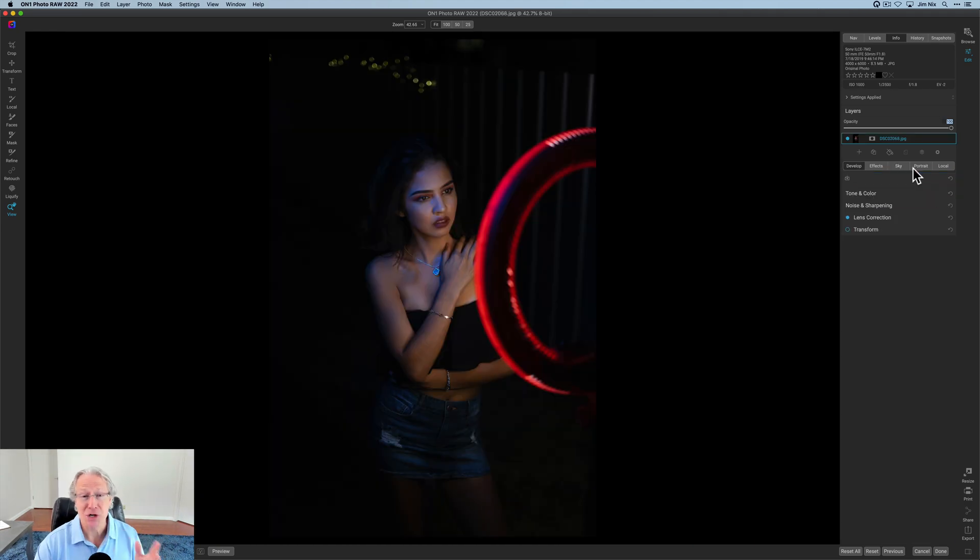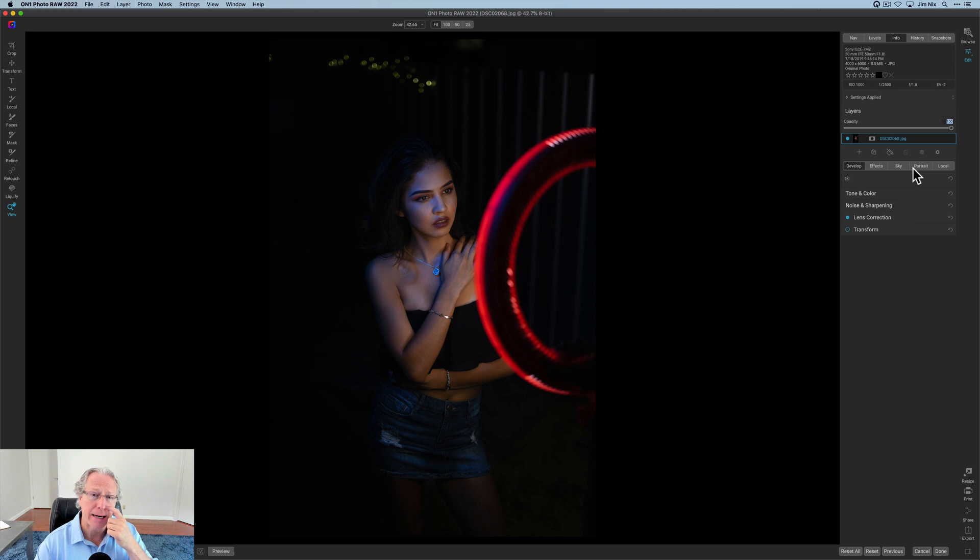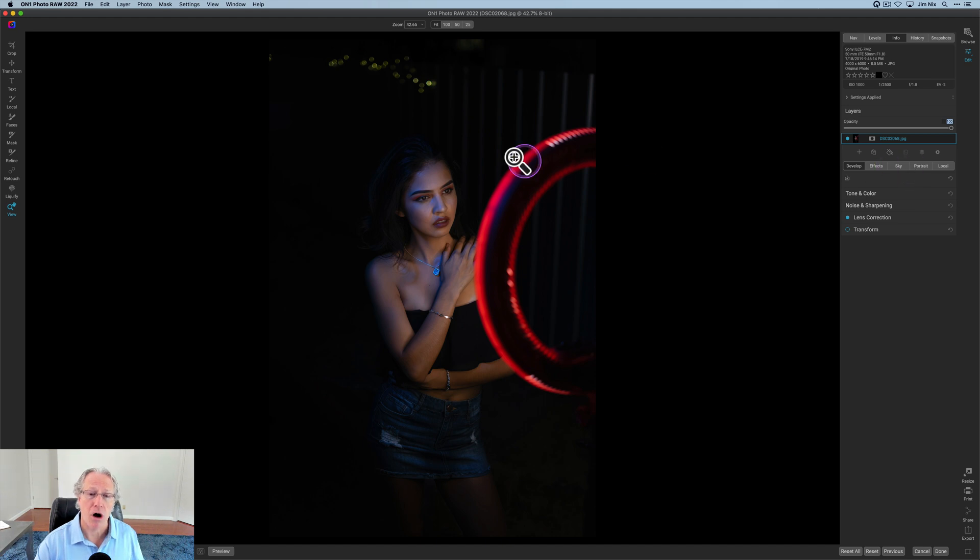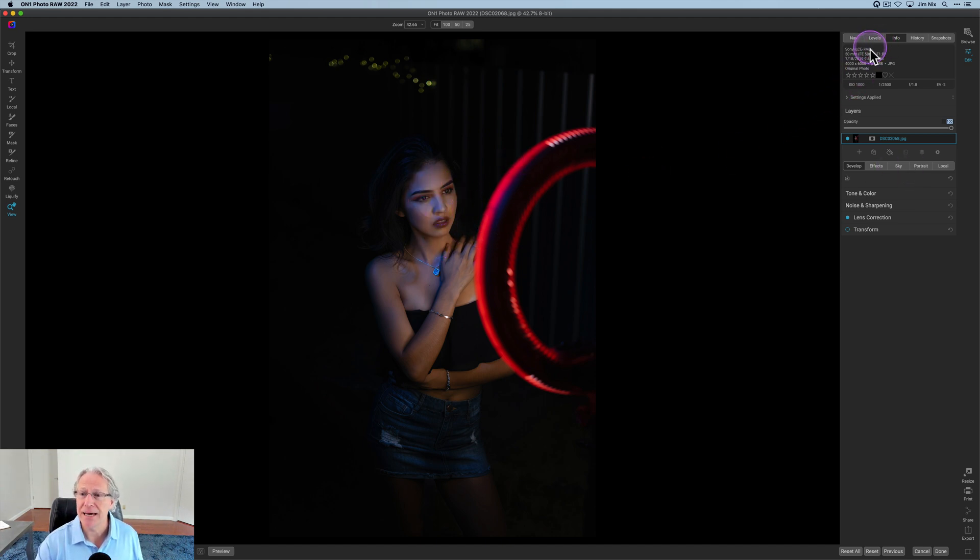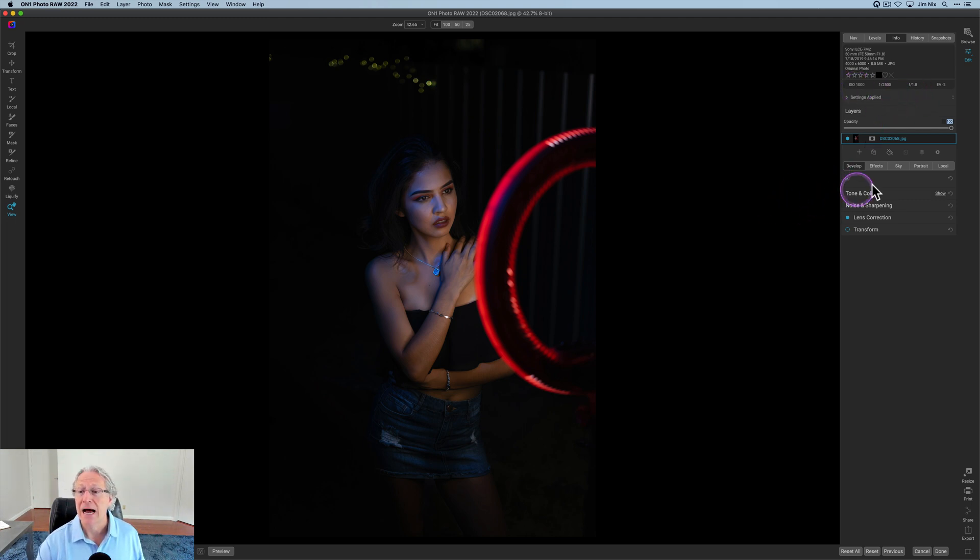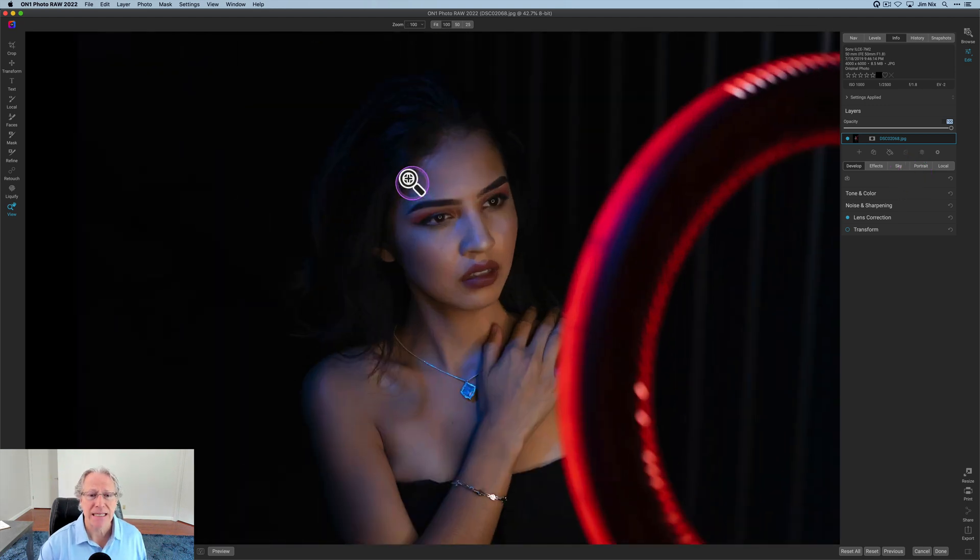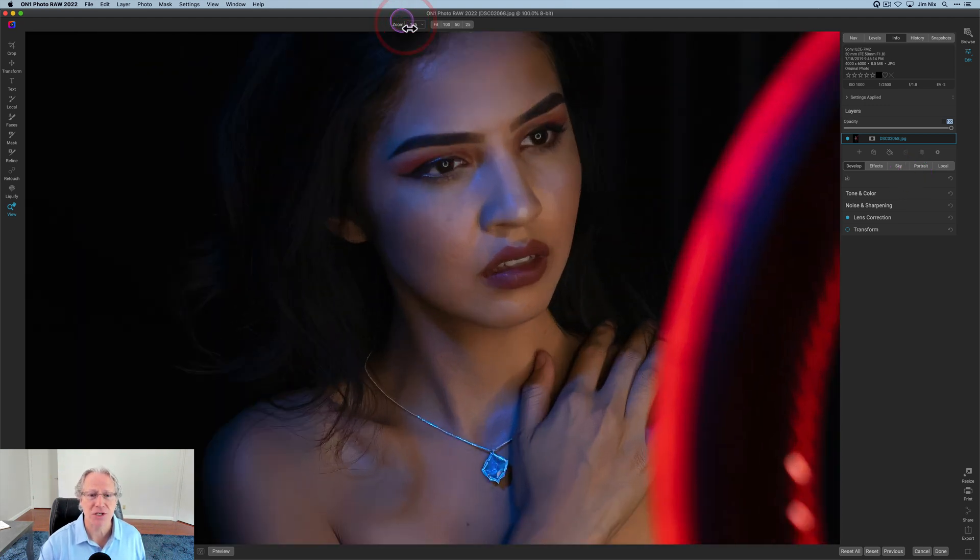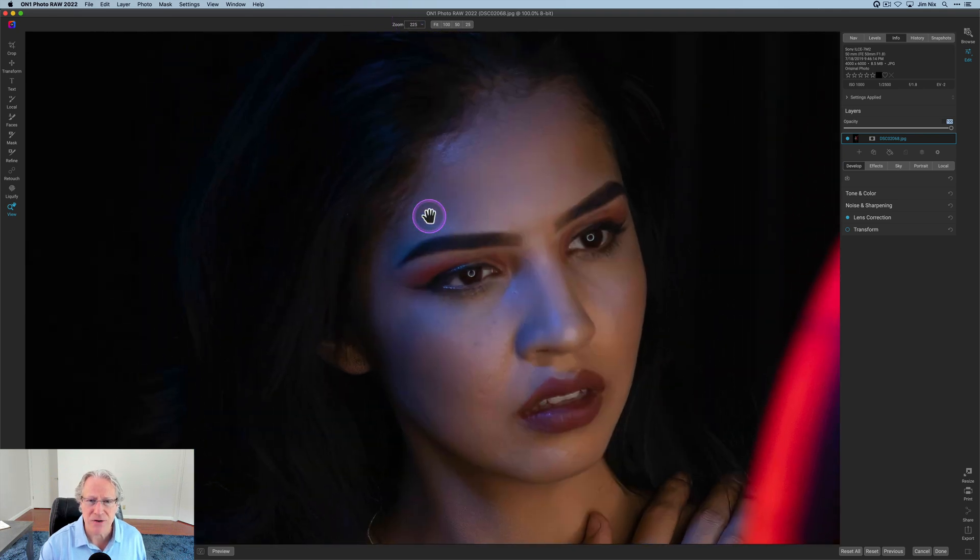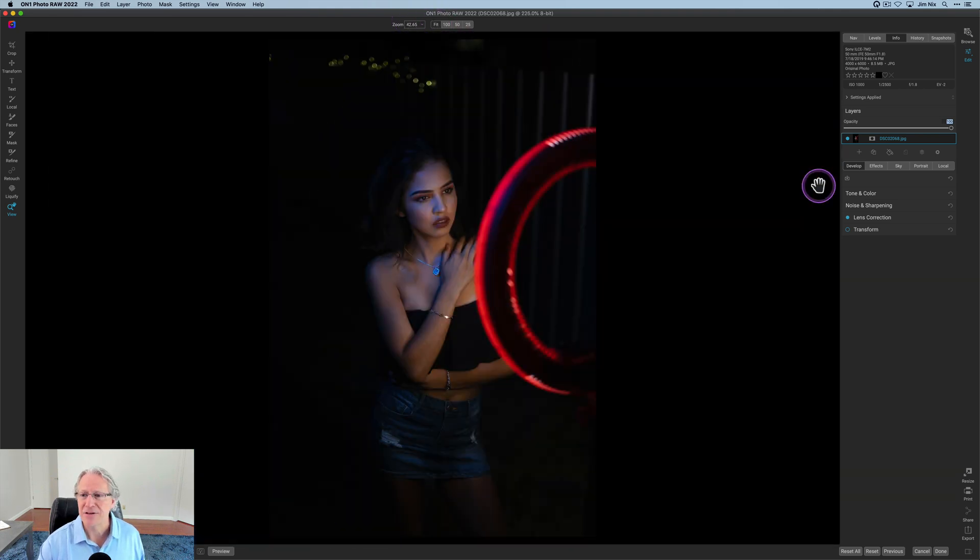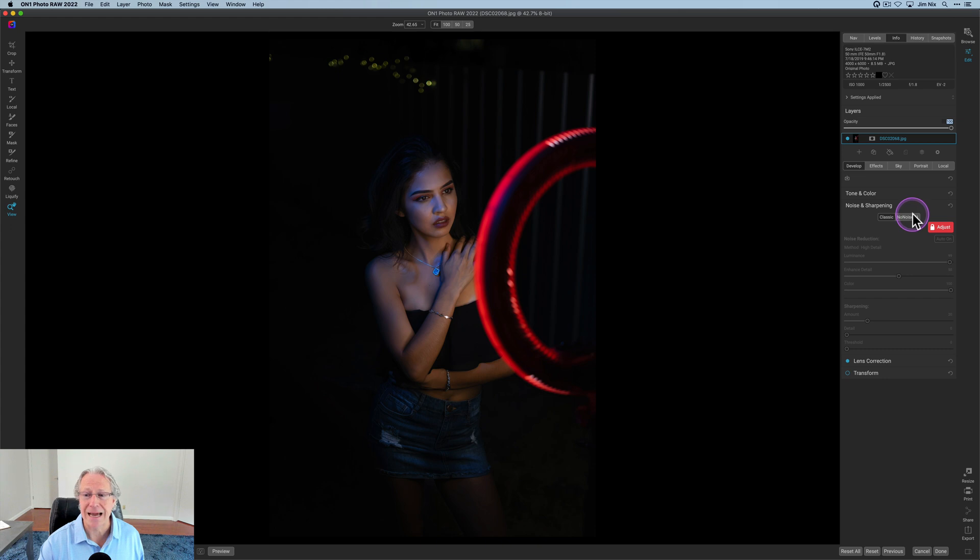NoNoise AI, which you may know as frankly a world class noise reduction product has previously been integrated into On1 Photo Raw. But in this update, they've now improved results on non-raw photos. So I've got an image here that is a JPEG, as you can see up here, and it was shot low light handheld ISO 1000 F 1.8. I think what I would like to do here is just go in, take a look at some of the noise and see what we can do to reduce it.